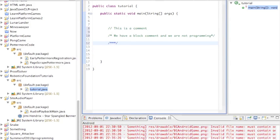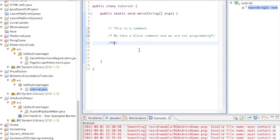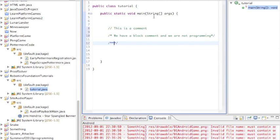Basically javadoc comments are for documentation purposes which Java provides. And you can basically have your javadoc comments online as documentation sort of like the Java API which I'll link to in the description.